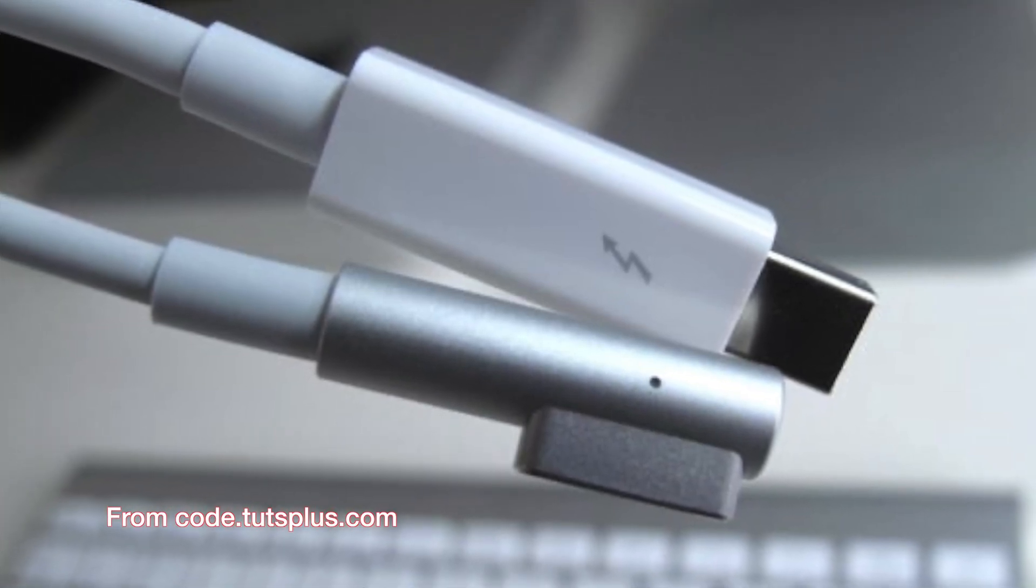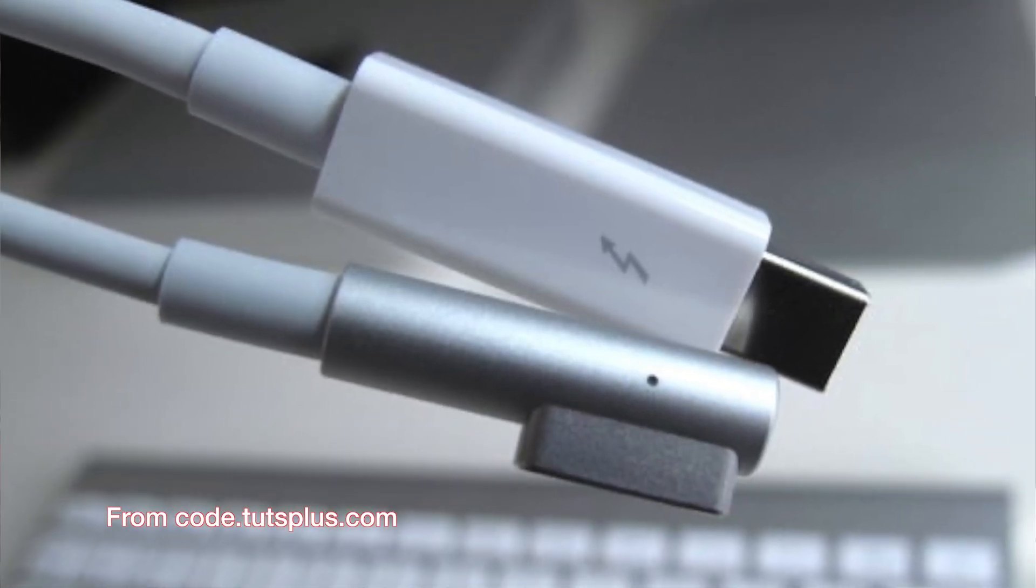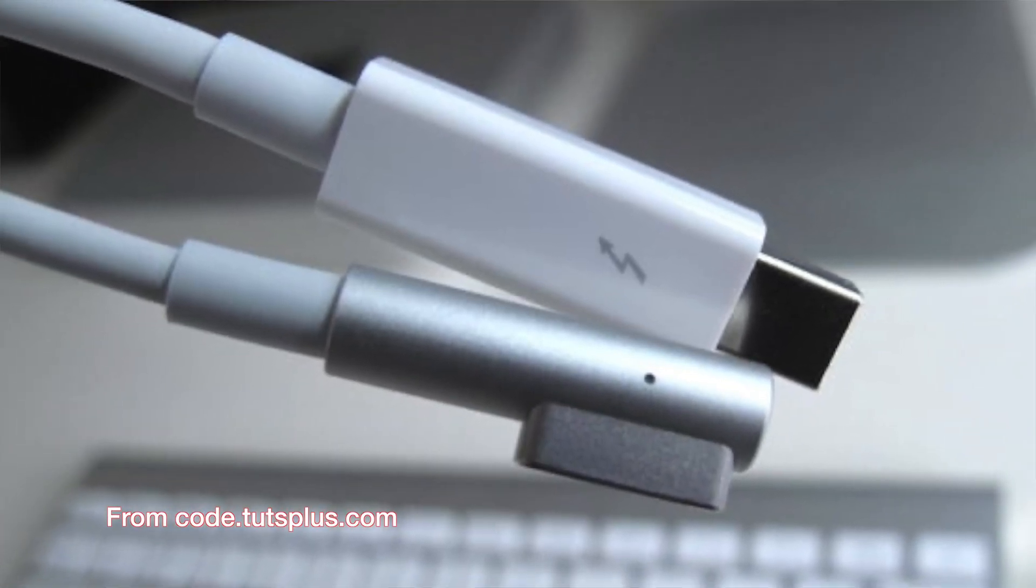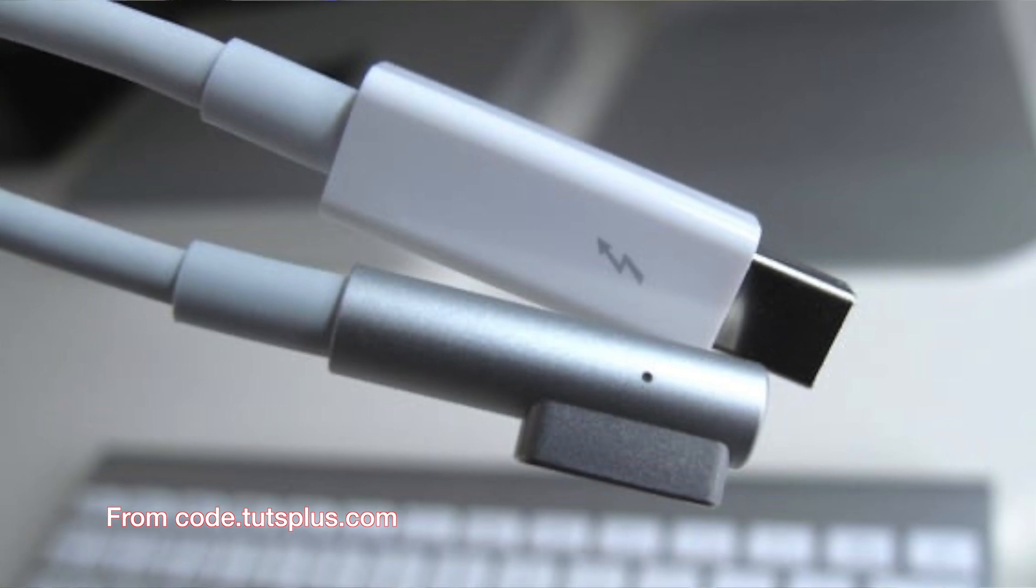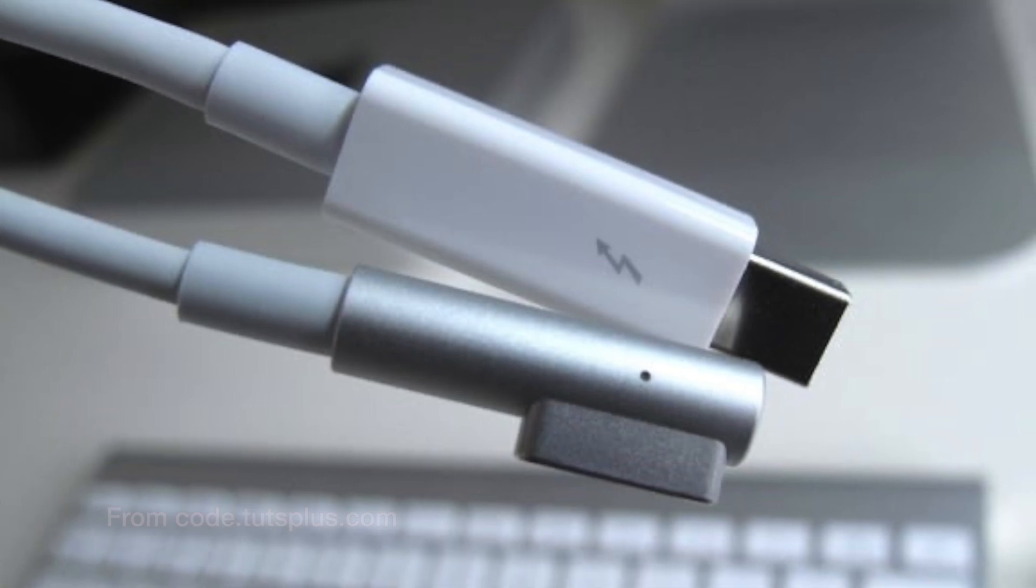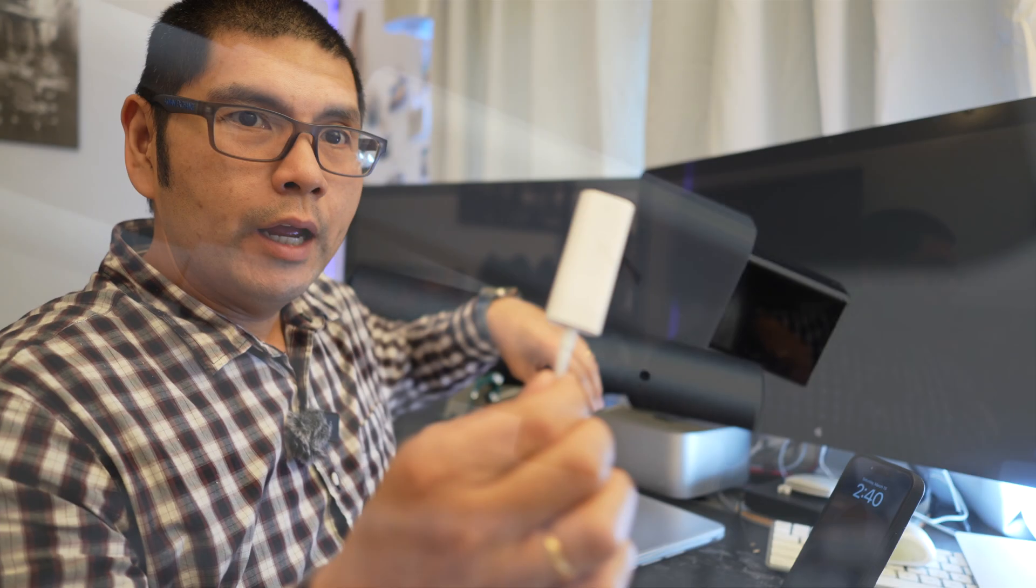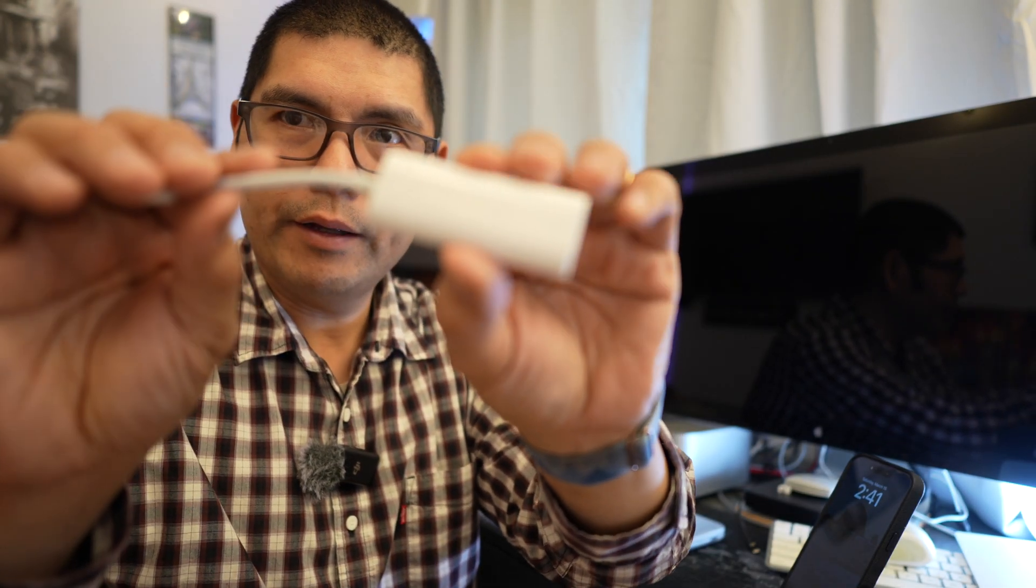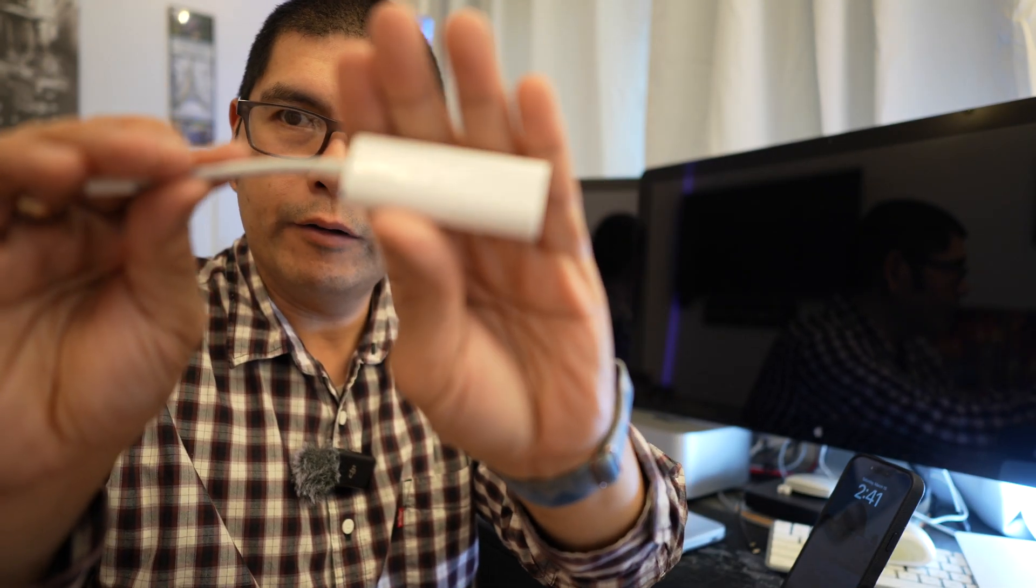and all I've done is I've taped up the adapter with electrical tape and then I've got it hooked up to a Thunderbolt 2 to Thunderbolt 3 adapter that you can see right here.